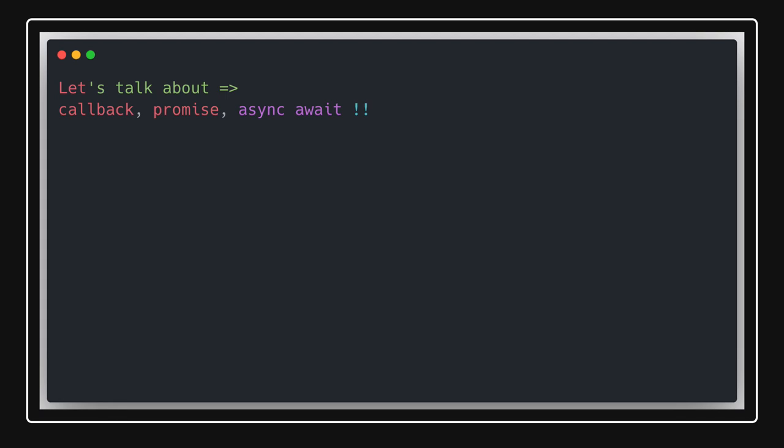Hi everyone and welcome back. In this video we are going to talk about callbacks, promises, and async/await. When writing Node.js or JavaScript code, we might encounter the situation where we need to figure out: should I use callbacks, should I use promises, or should I go with async/await? This is a webinar on JavaScript covering how to write asynchronous code.